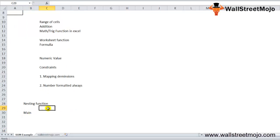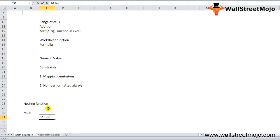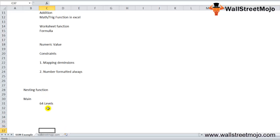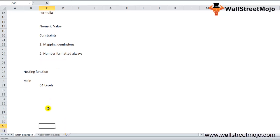Excel will execute the deepest or innermost function first and then go to the outward part. For the above formula, the result will define the sum of the values in A1 to A6 and round this result to three decimal places. A total of 64 levels of nest functions are permitted in Microsoft Excel 2007. Before this, only seven levels of nest functions were allowed.